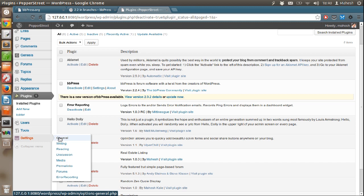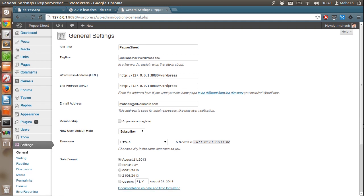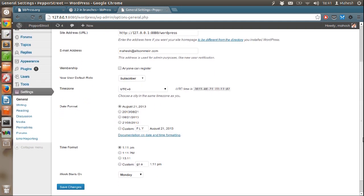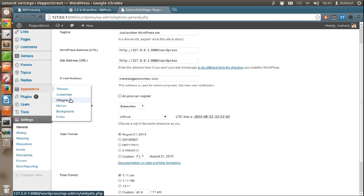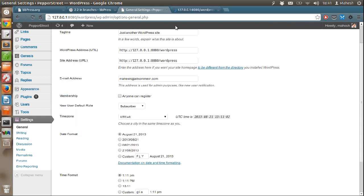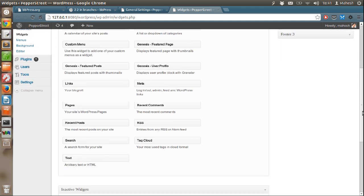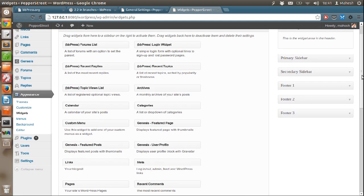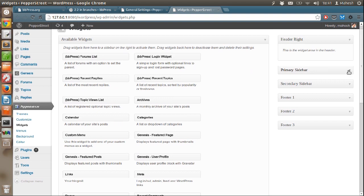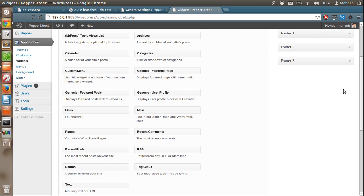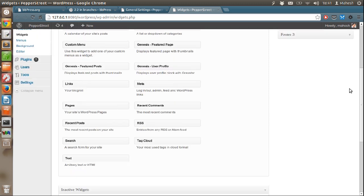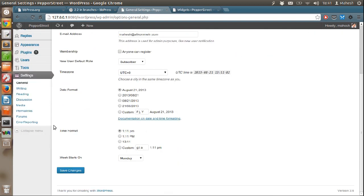First setting I want you to configure is membership setting. Here you have to tick anyone can register if you want your forum to be accessible by anyone on the internet. If you want it limited to some of the people in your domain, then you can set up respective membership method via official widget which you can find here. As you can see, there is always login and logout widget that you can use on sidebar. So let's get back to the settings.